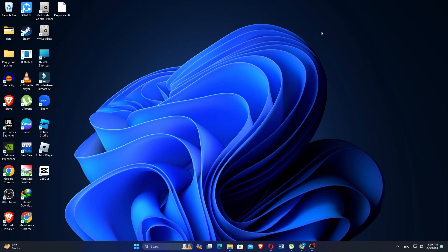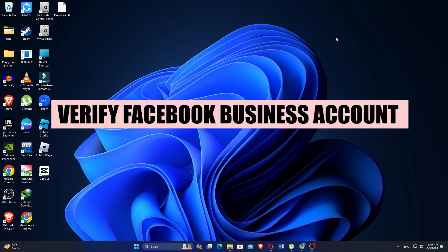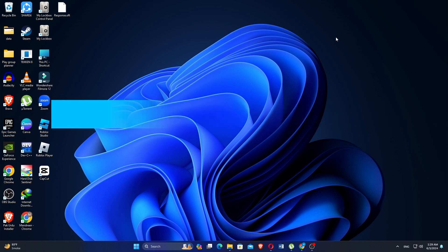How to verify Facebook Business Manager account. Hi everyone, in this video we will show you exactly how to verify your Facebook Business Manager account.